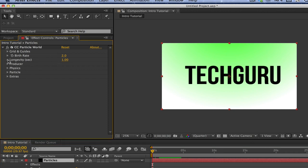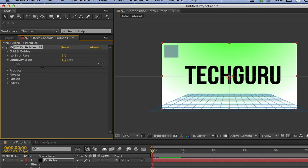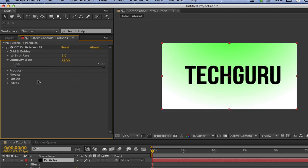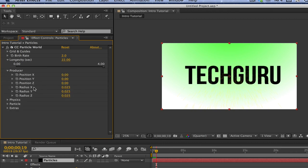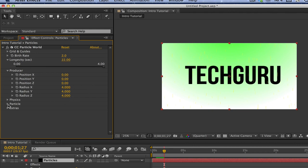Click on the Longevity down arrow and you can make this whatever you want — I'm going to change it to about 22. That just makes it space out a little better. Then go to the Producer drop-down menu and change the X, Y, and Z radius to about 4. That's going to have the particles spaced out across the whole canvas.